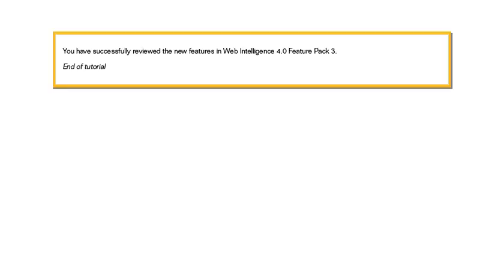You have successfully reviewed the new features in Web Intelligence 4.0 Feature Pack 3. This is the end of the tutorial.